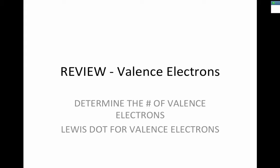Today we're going to review valence electrons — how to determine the number of valence electrons and draw the Lewis dot structures for those valence electrons. Then we're going to learn how to draw Lewis dot structures for covalently bonded molecules.